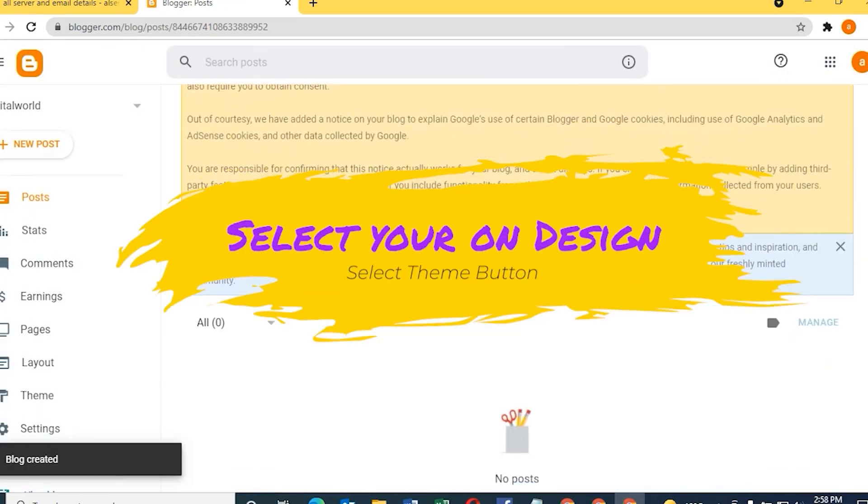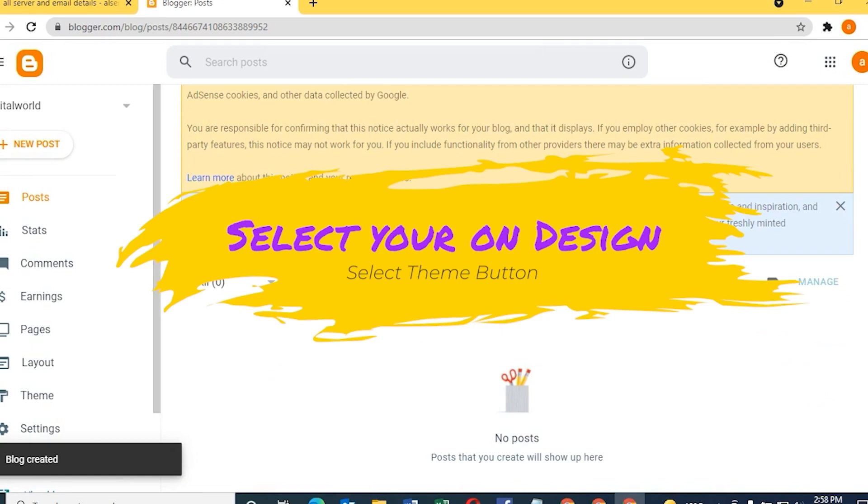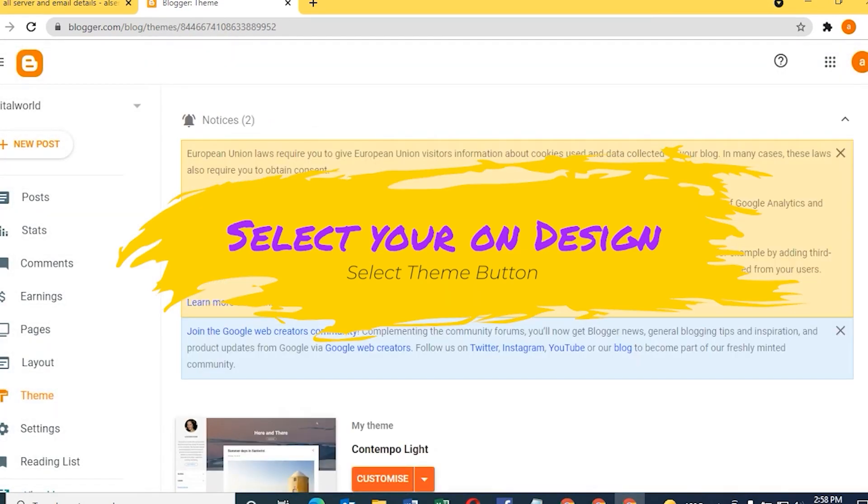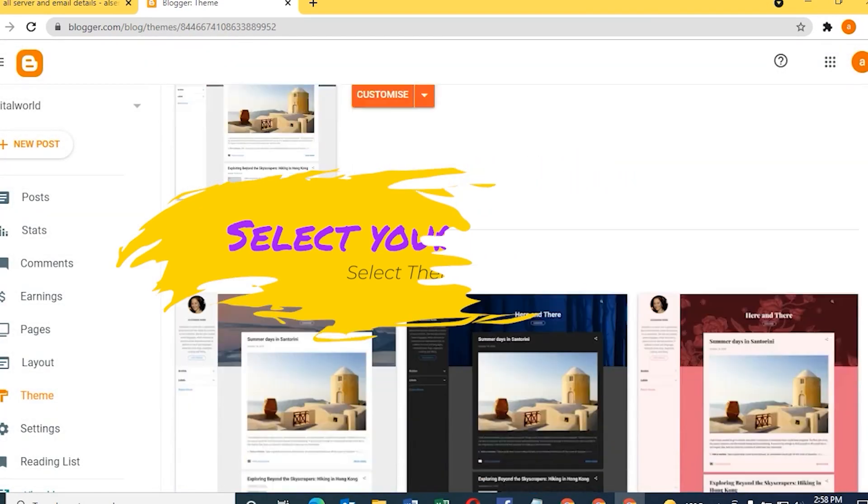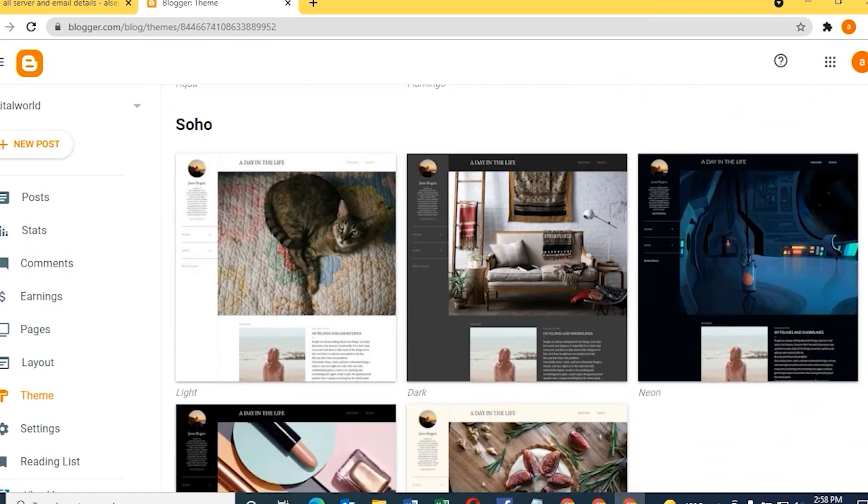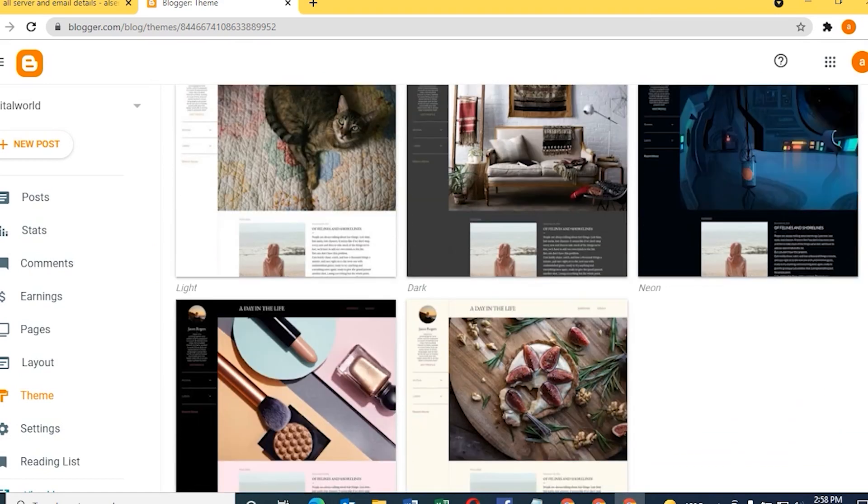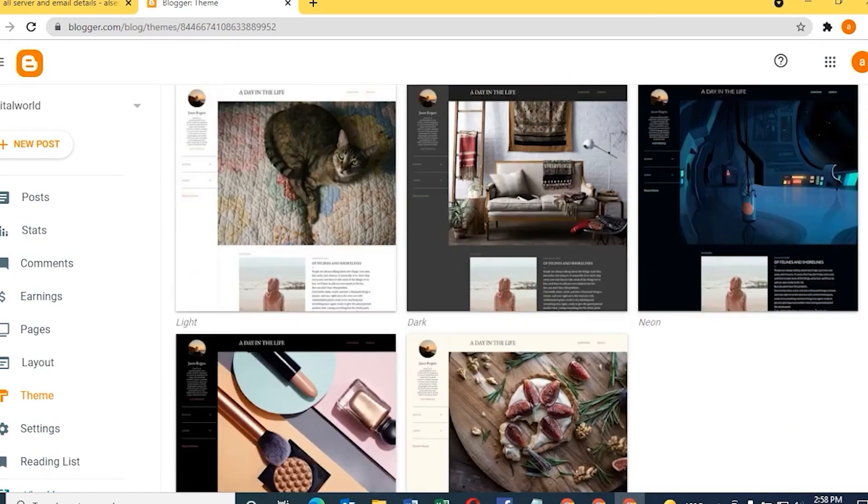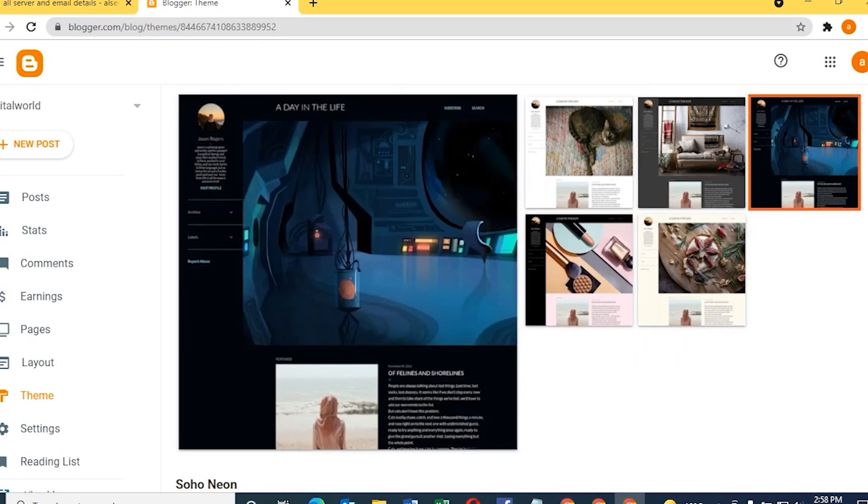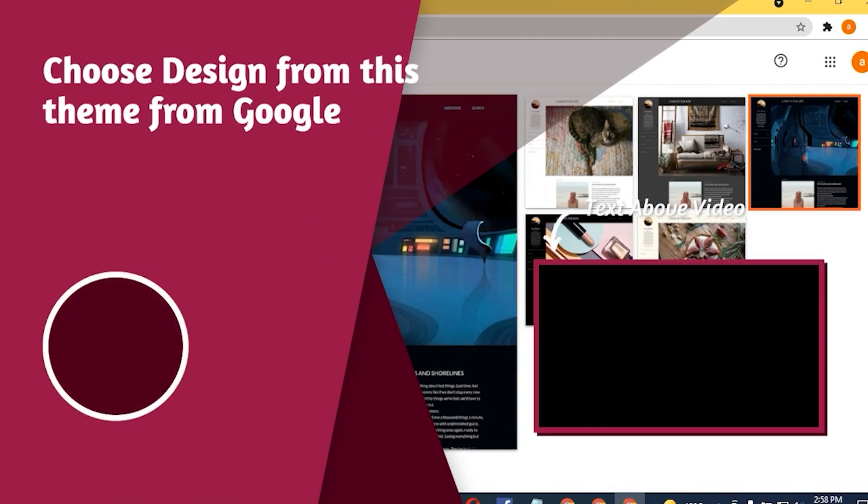We can use this as a blog also. There we can see so many templates. On the left side there's a theme, click that one. Then you see so many templates, more than hundreds of templates. You can choose any of the templates and we can redesign it on our own.